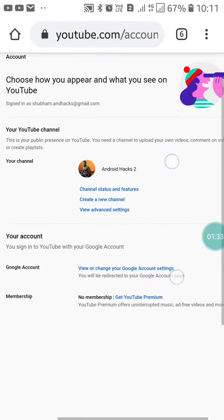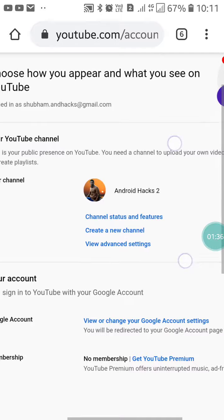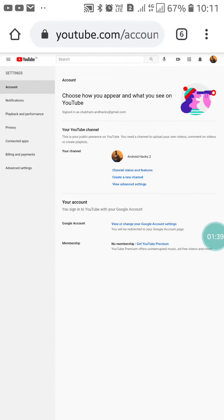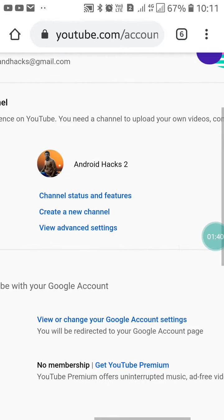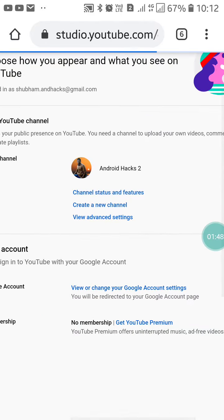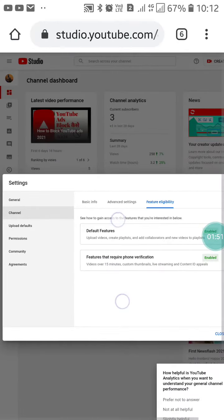After clicking on Settings, zoom in and you will see the Channel Status and Features option. Click on Channel Status and Features. When you click on it, you will see the channel overview page.